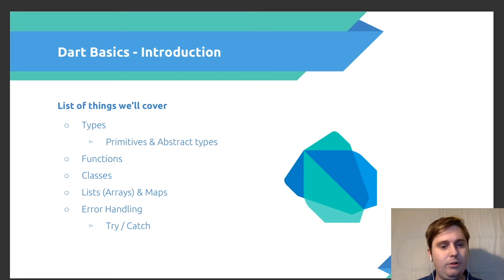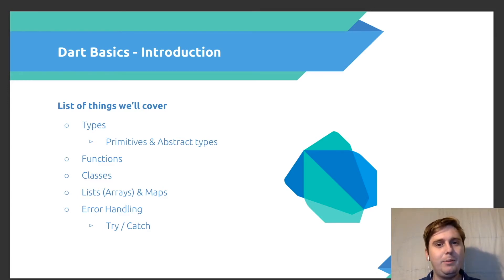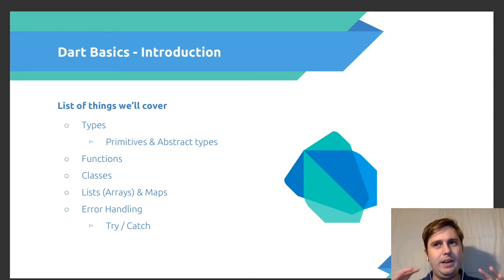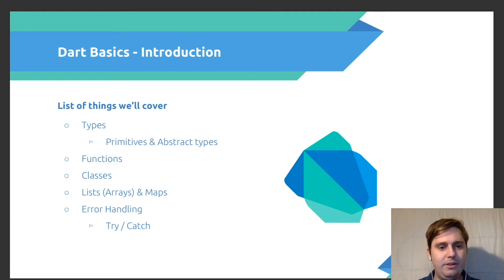We're going to look at functions and classes, and how we can use them to break up our code and make it a little bit more manageable when we start to scale up. We're going to look at lists and maps as sort of an easy data structure to use to store various types of variables within our application.